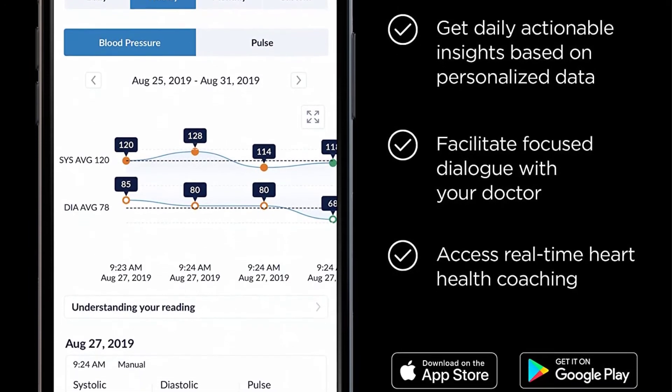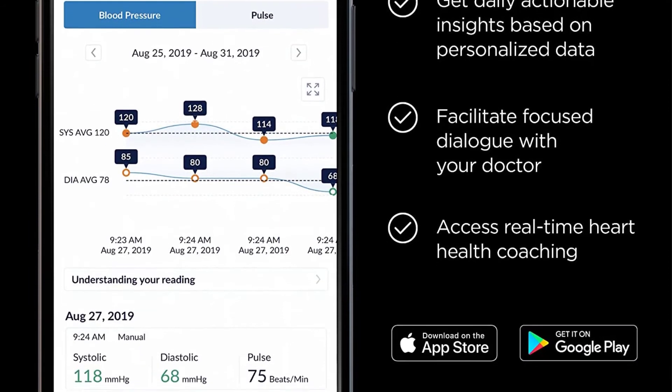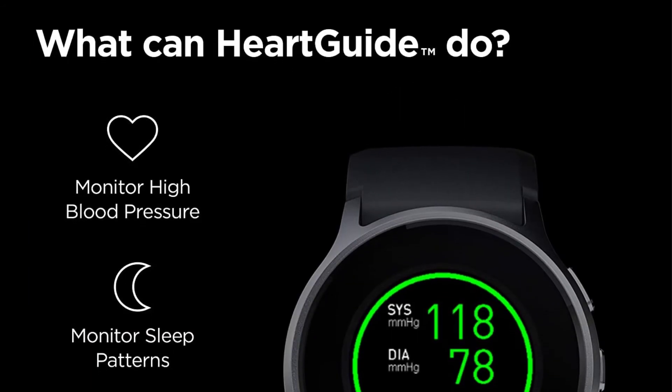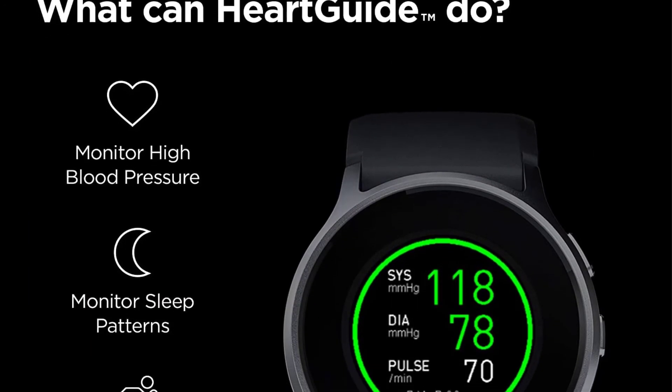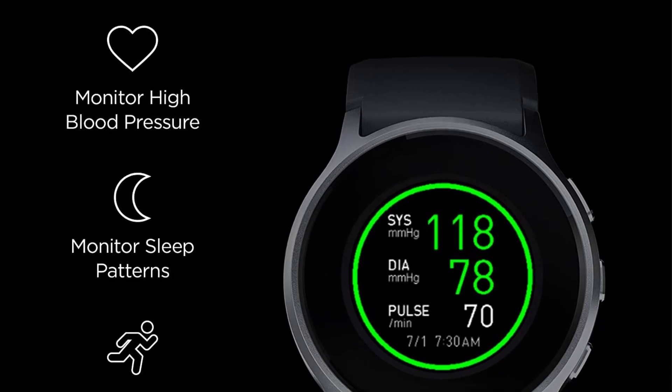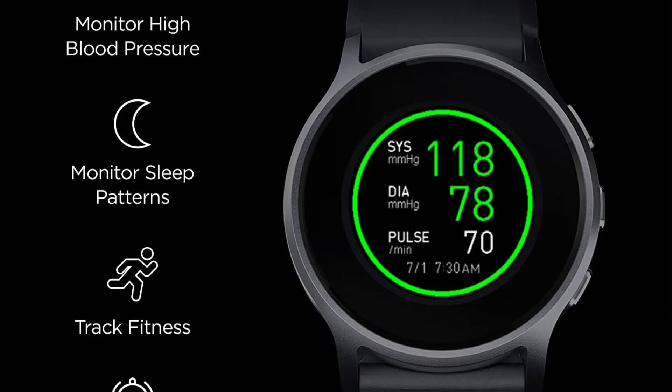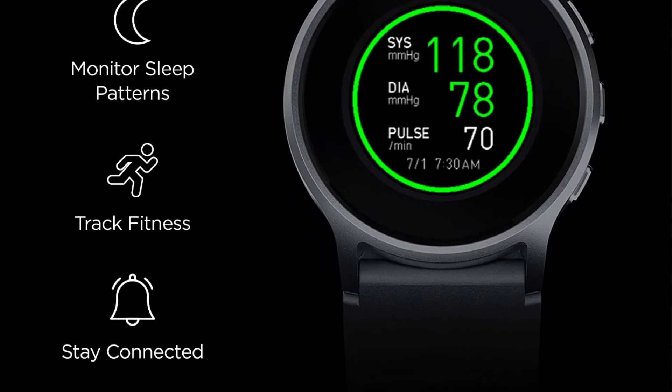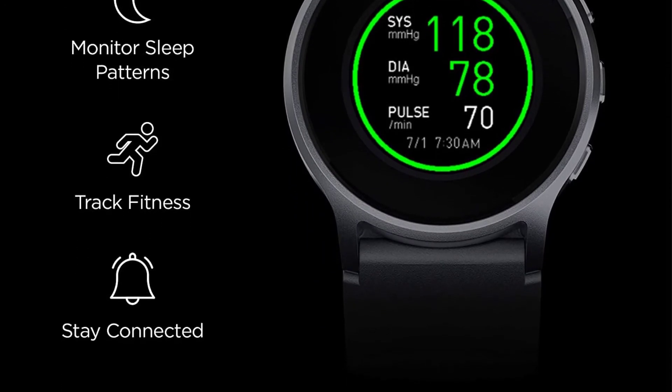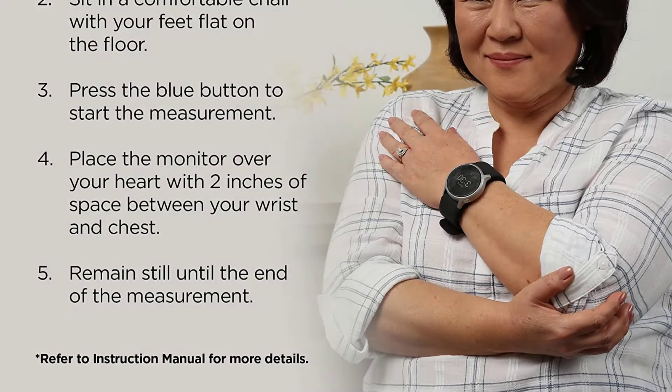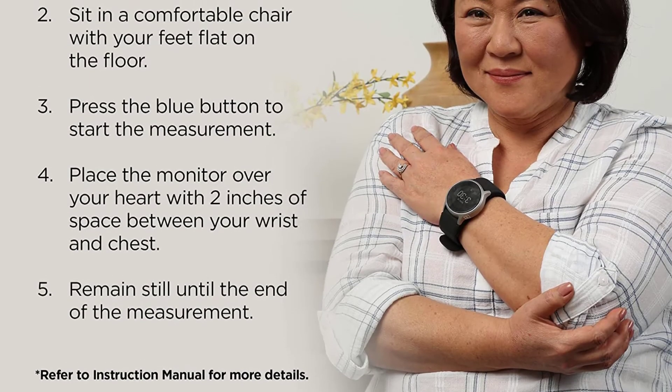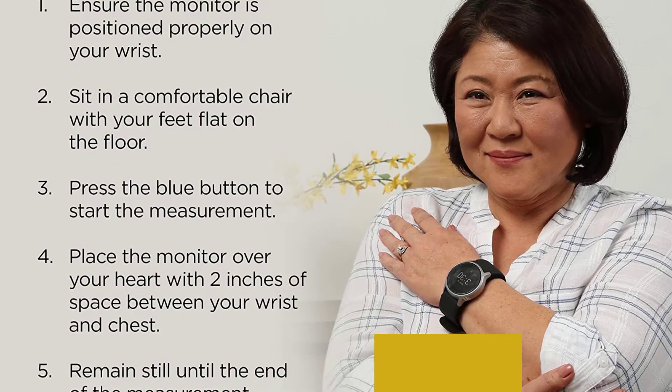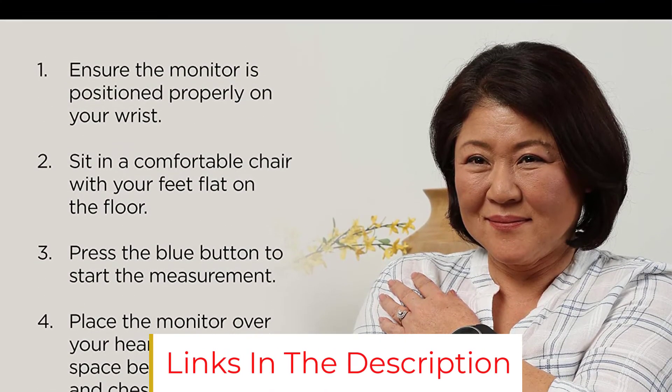In addition to continuous heart rate monitoring, the Omron Heart Guide includes sleep and activity trackers. While it's designed for those with heart concerns, the Omron Heart Guide is easy to use, making it ideal if you're seeking a heart rate watch that's simple to use and features a more classic design.